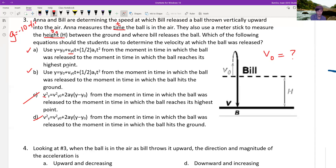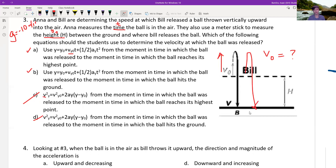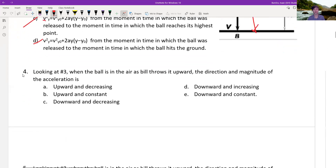Should we use A or B? The difference is that A uses the equation from the moment the ball was released to the moment it reaches the highest point. We need to use B, and the reason is because Anna measured the time for the full trip — not just the upward portion. That's a question type that would actually be on your exam.